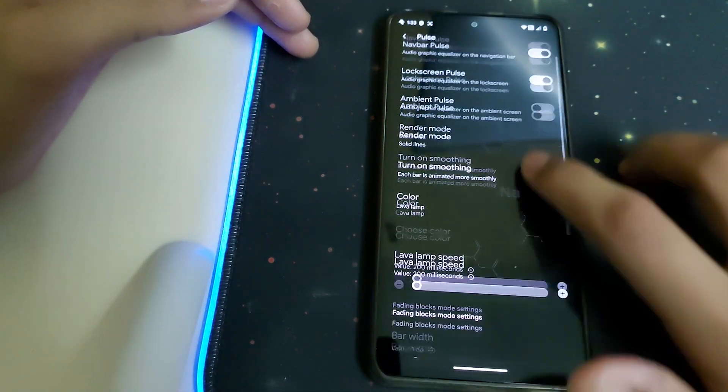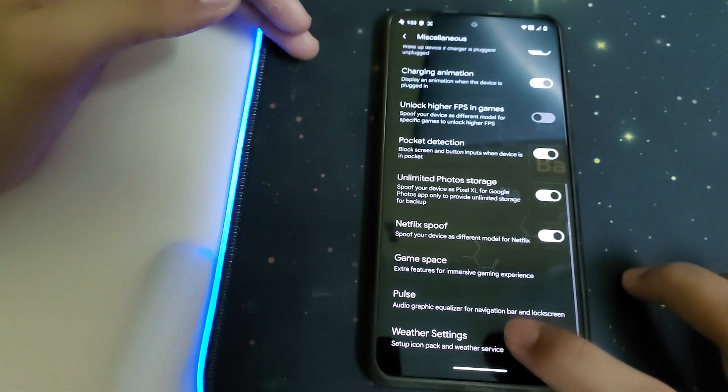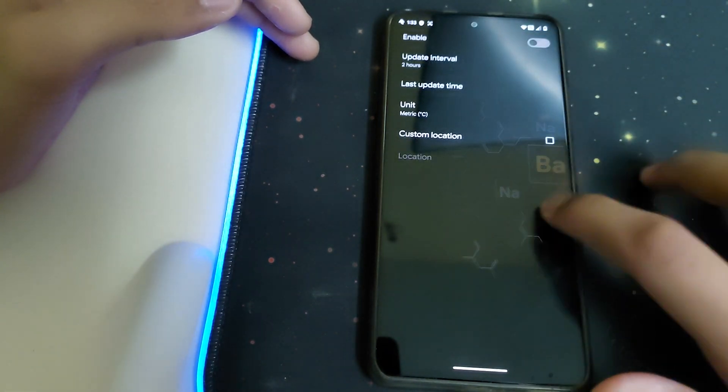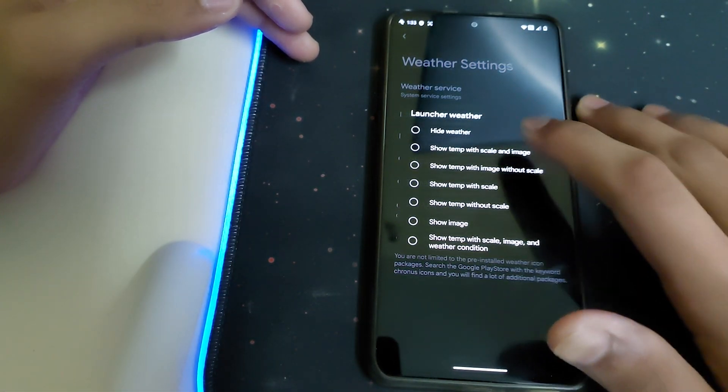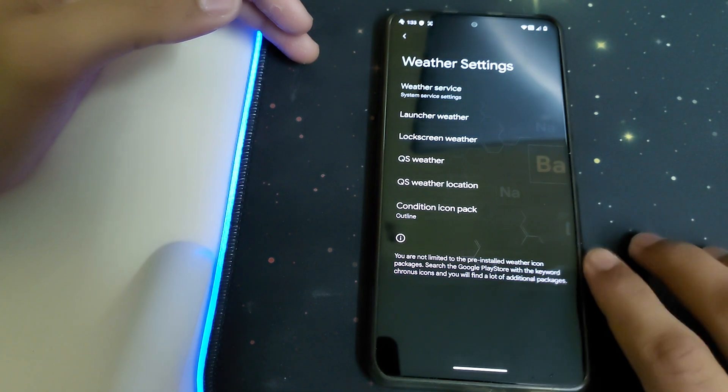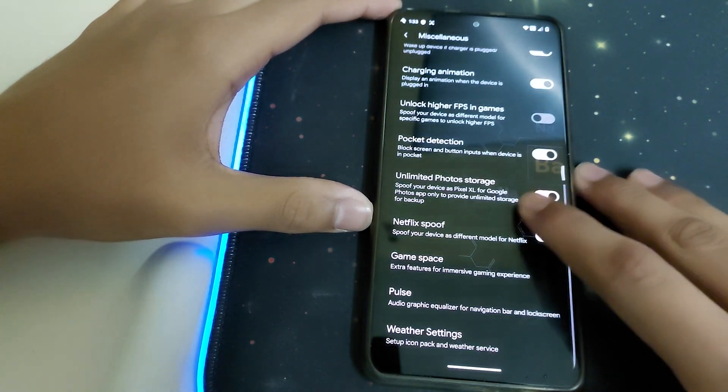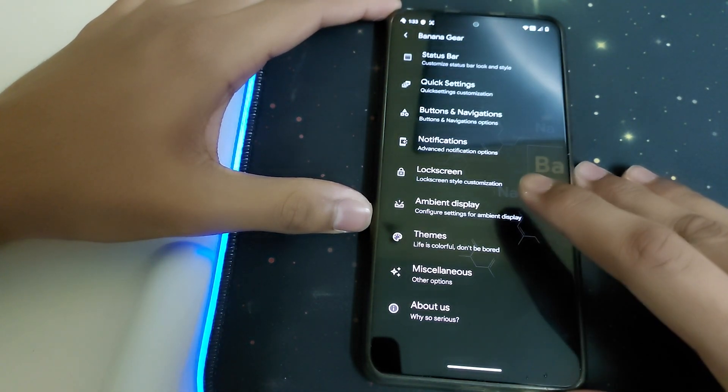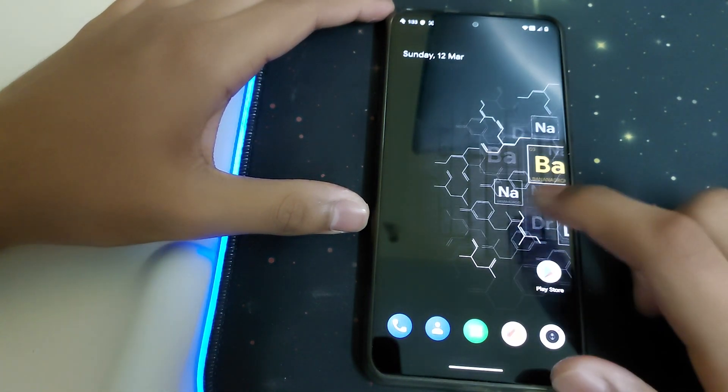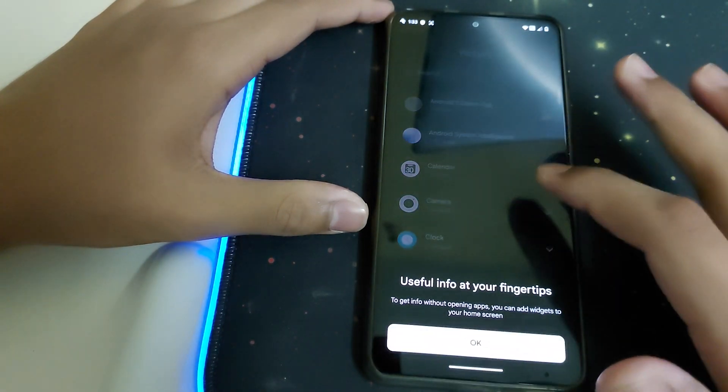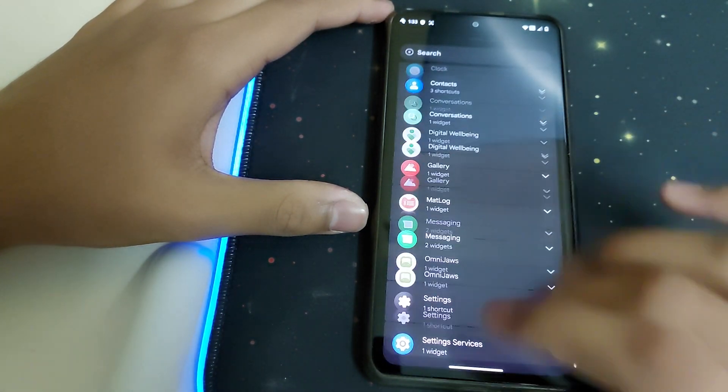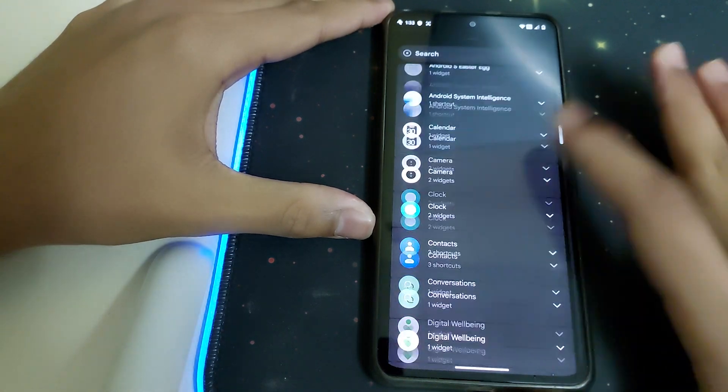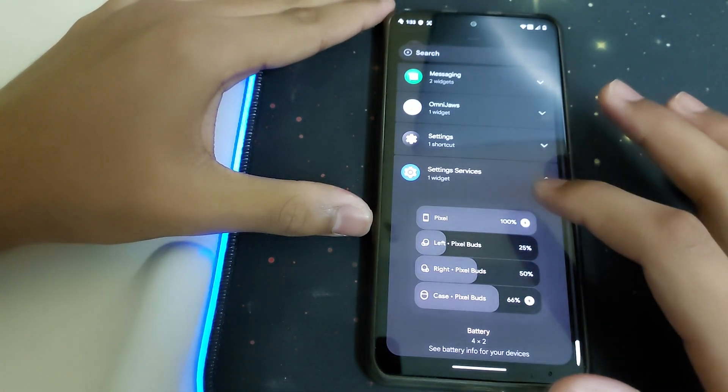Under Weather Settings, we have weather services and launcher weather with many customization options.